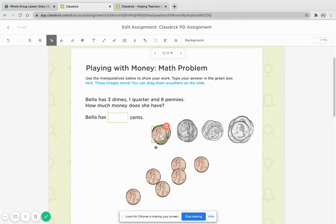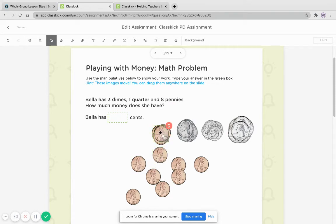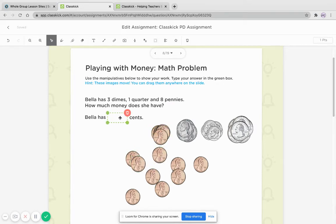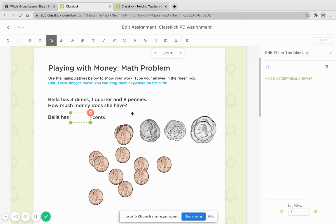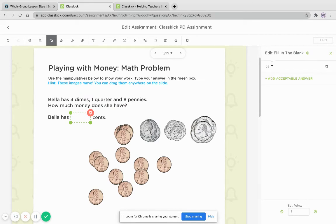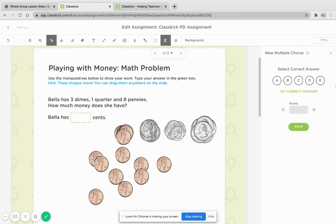Here, you would add on your master copy the fill in the blank, and then you add the acceptable answers. Or you could do the same with the multiple choice.